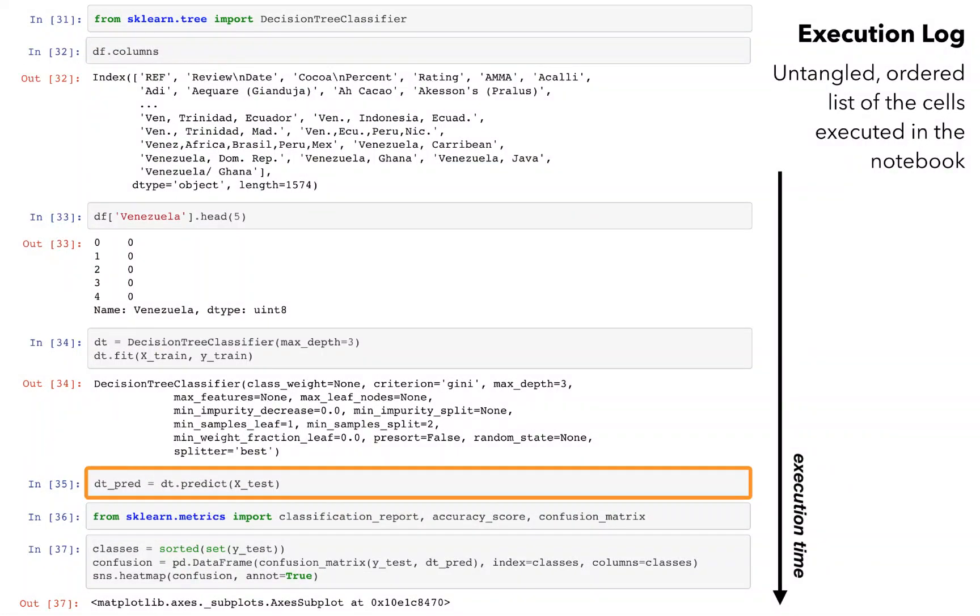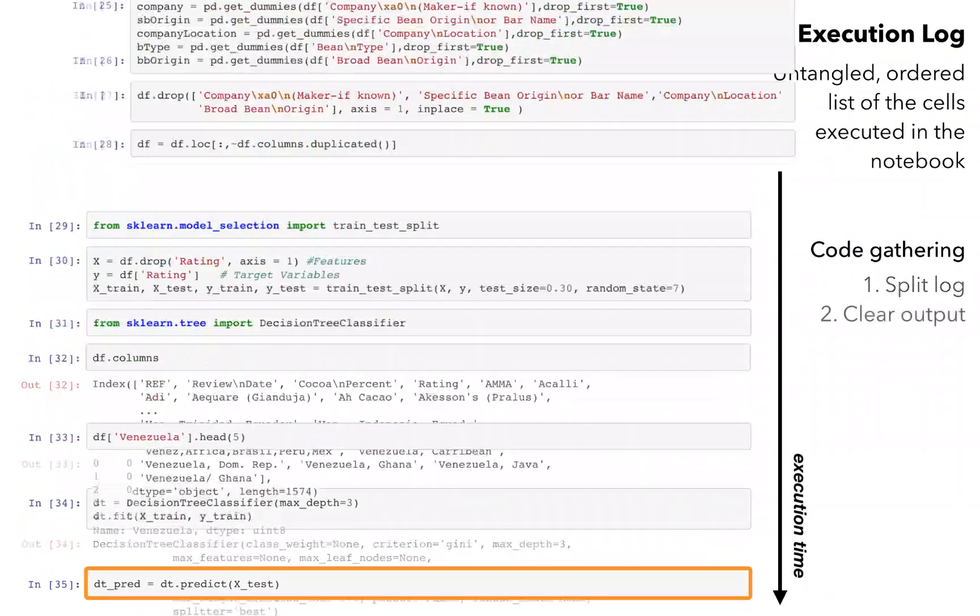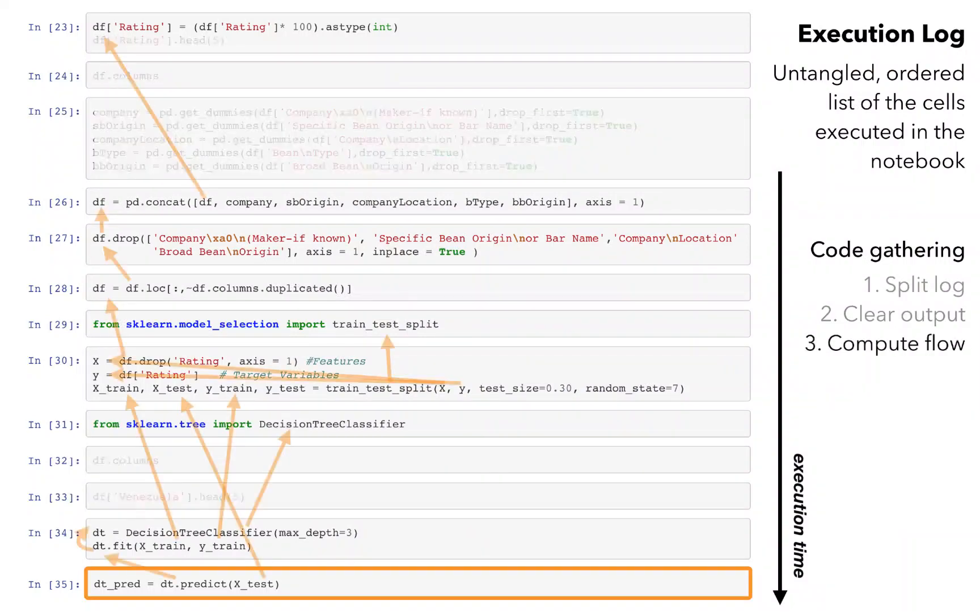This is an untangled, ordered list of every cell that has ever been executed in the notebook. To gather code that produced this result, the tool splits the log to end at the selected result, and then removes all outputs. It applies dependency analysis to find relevant lines.